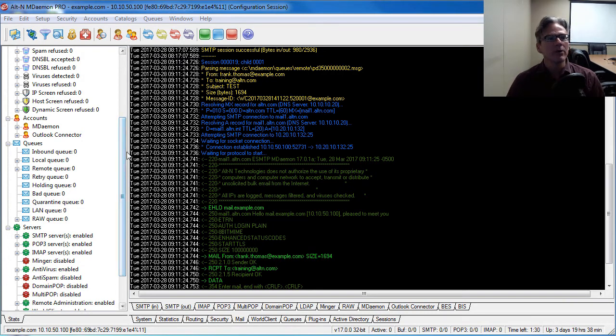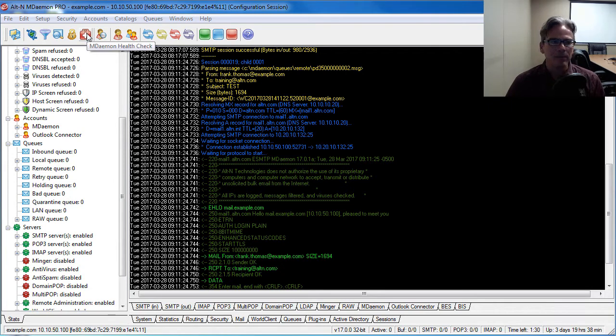So this health check utility is located right here. It's this icon right here in the MDaemon toolbar.